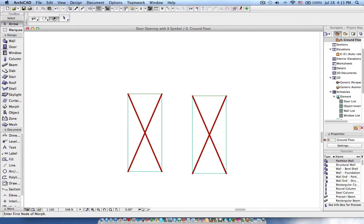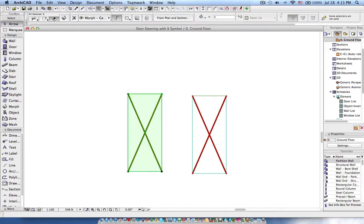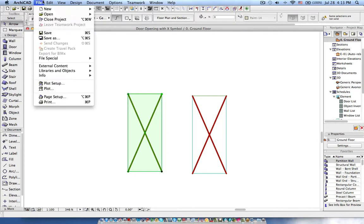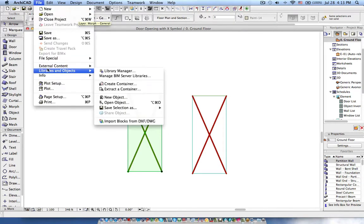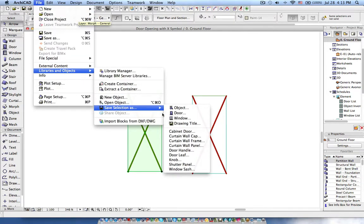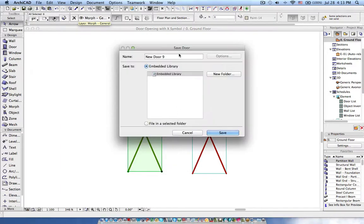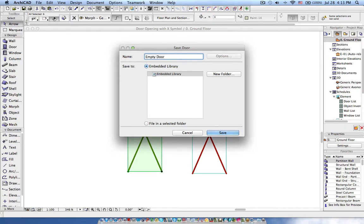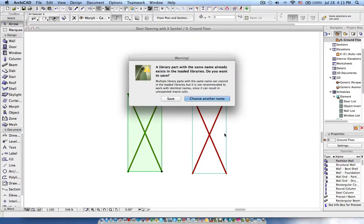In the floor plan it will be shown clearly. So now I select these elements and go to File, Libraries and Objects, Save Selection As. I'm going to define the door and then save. Okay.